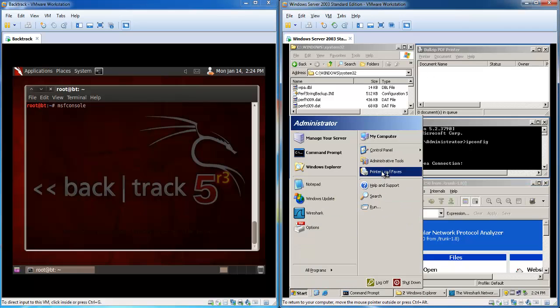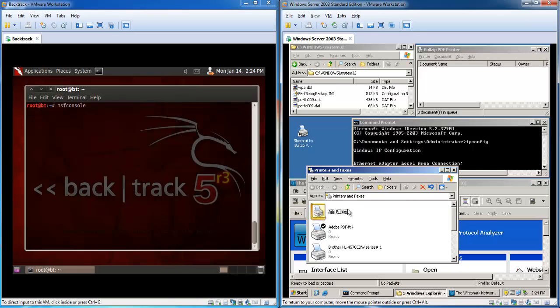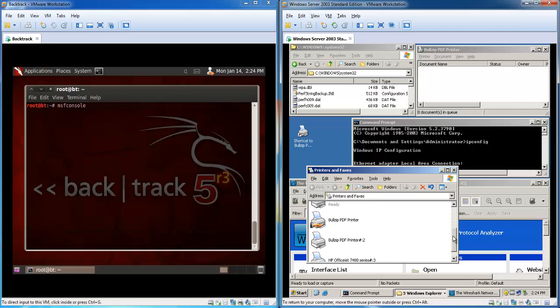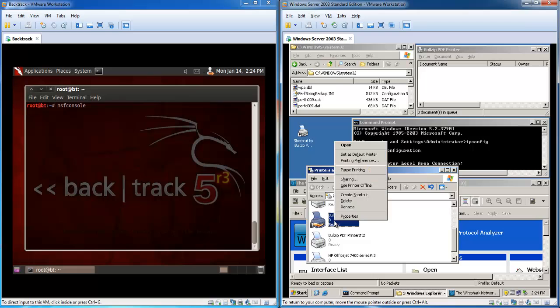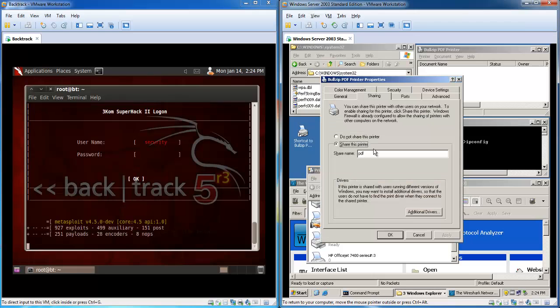First of all we need to check that the printer is shared and if it's shared which name it will have. This is not 100% essential but it's nice to know.